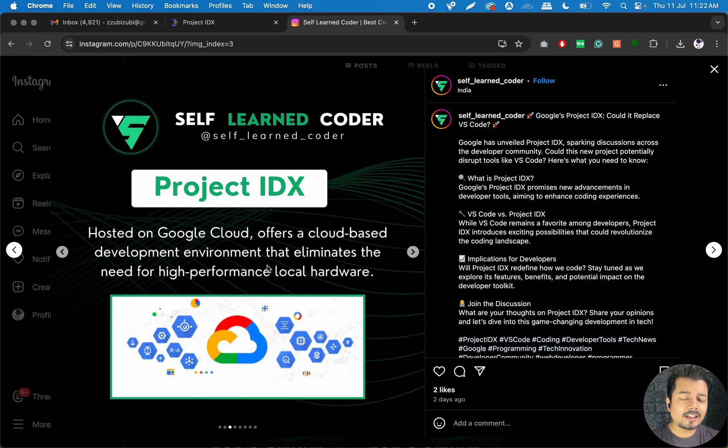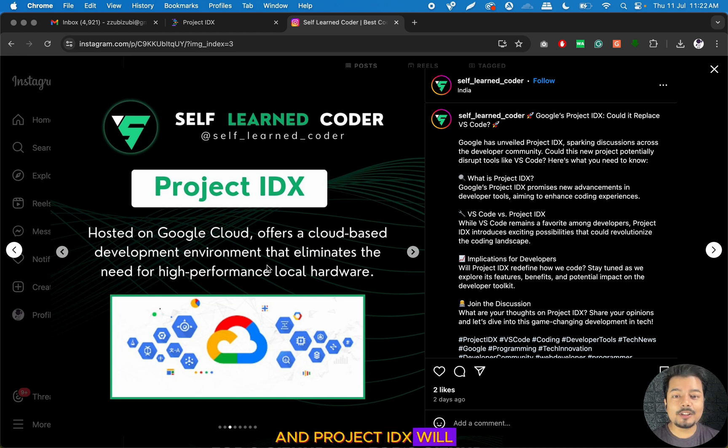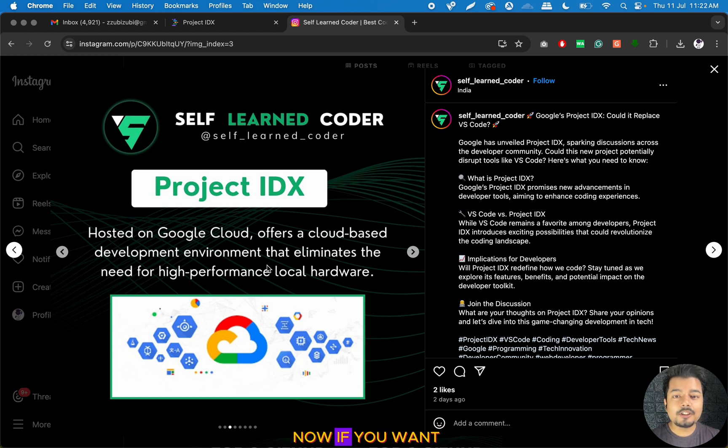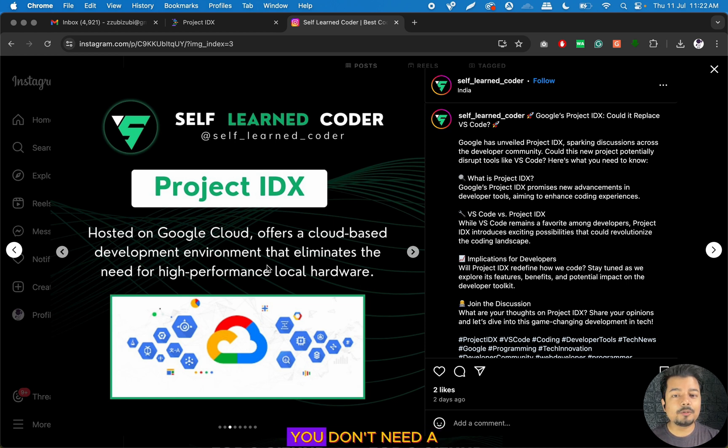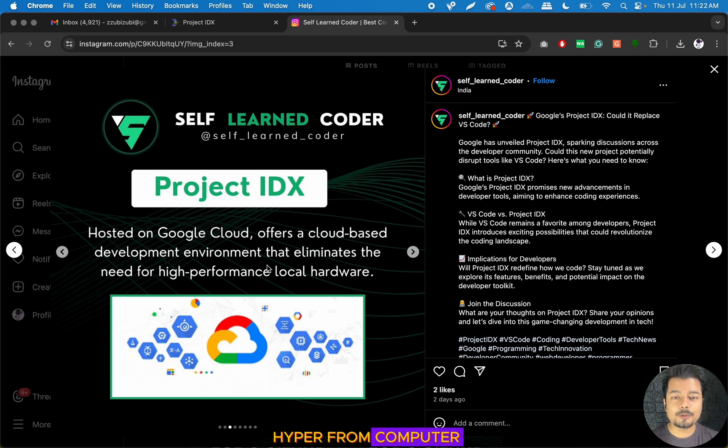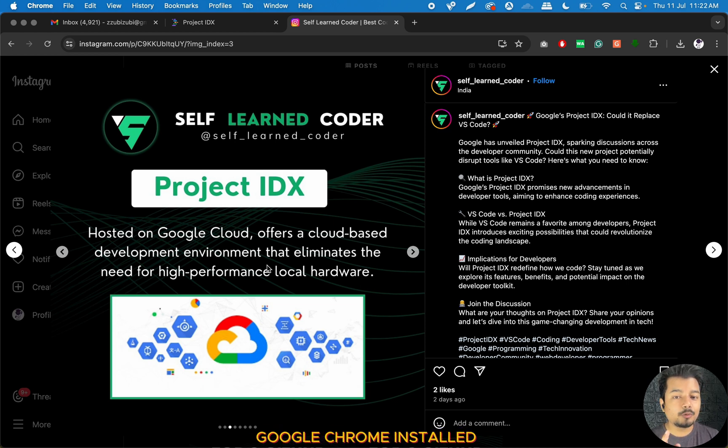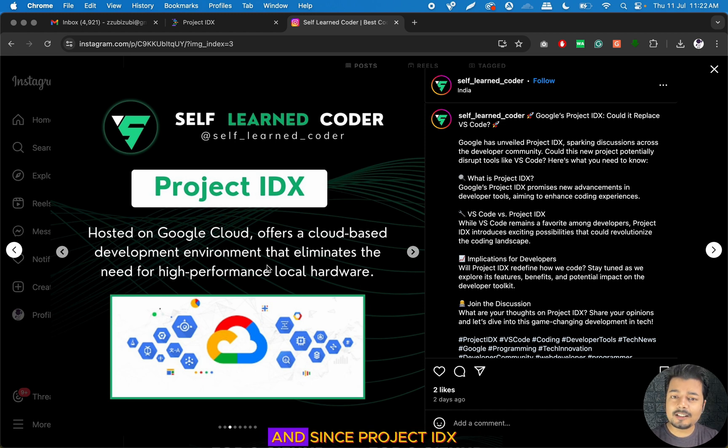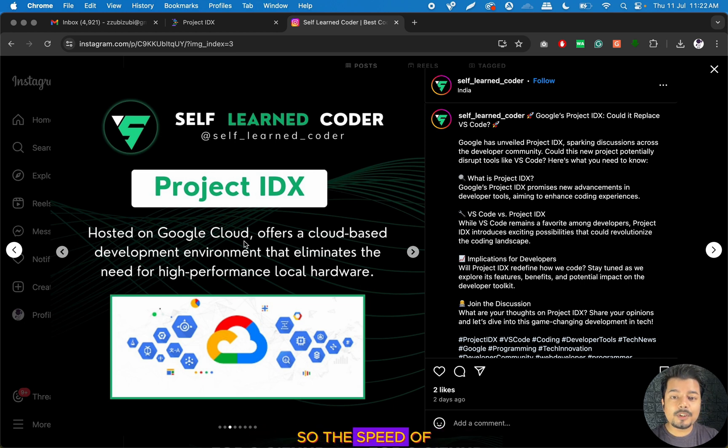This creates a lot of chaos and problems, and Project IDX will solve all these problems at once. Now if you want to become a web developer or mobile developer, you don't need a high-performance computer. You just need a simple computer with Google Chrome installed and a Google account to log into Project IDX.